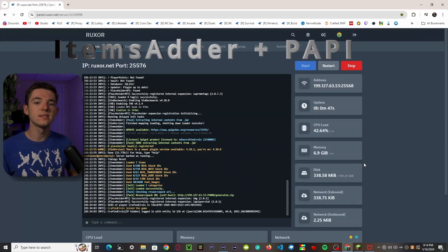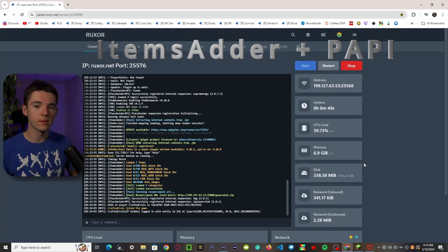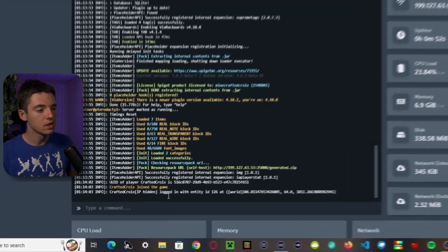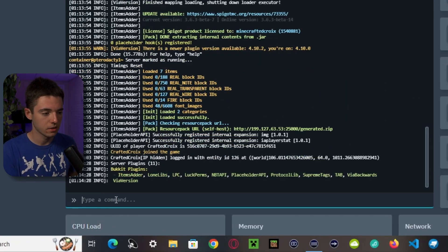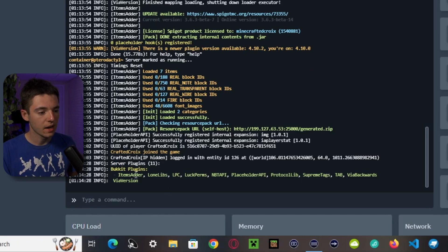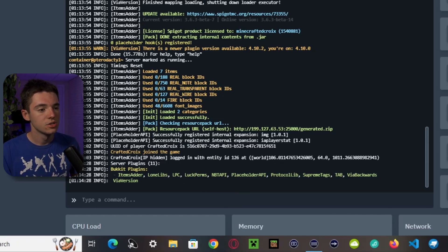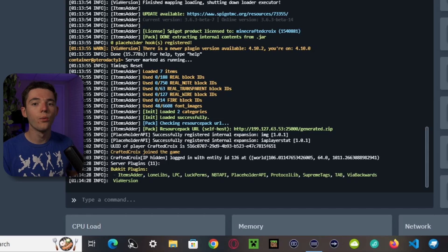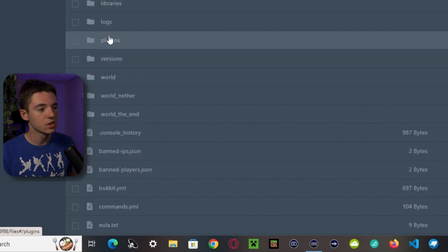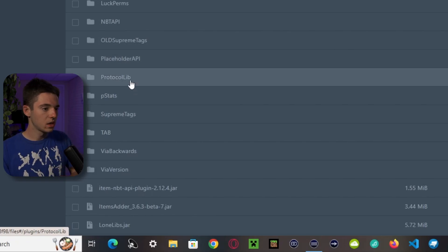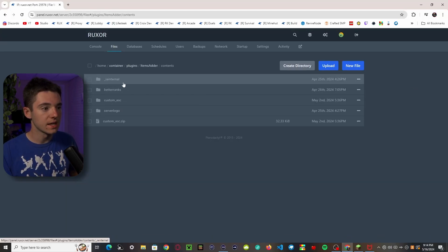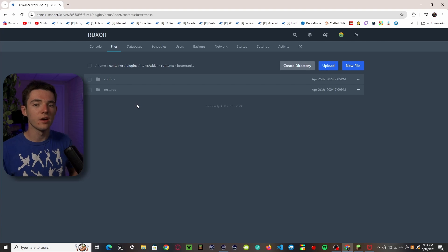The first method requires PlaceholderAPI and the Items Editor plugin. We can type 'pl' in console and see we have Items Editor and its requirements, as well as PlaceholderAPI. You'll also need LuckPerms and LPC. The first thing we need to do is figure out which rank tag we want to use, so we go to our file manager, into our plugins folder, into our Items Editor folder, into contents, into Better Ranks.